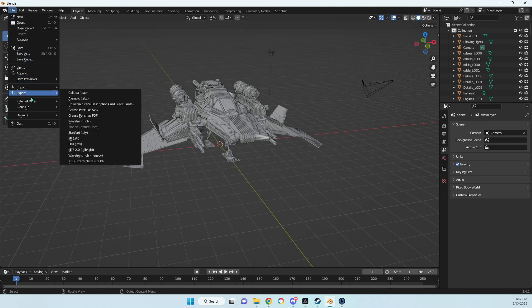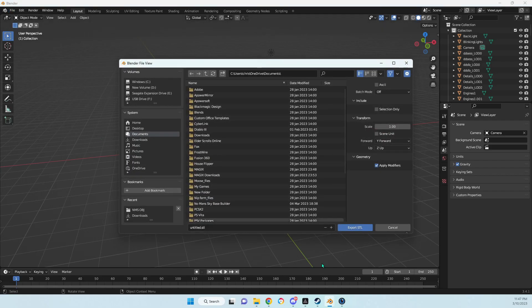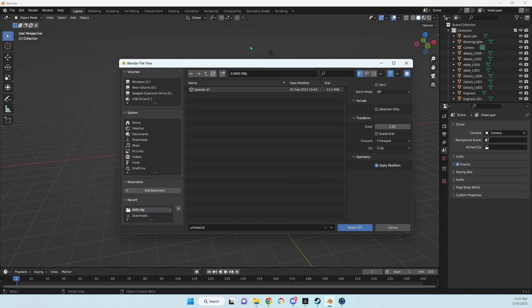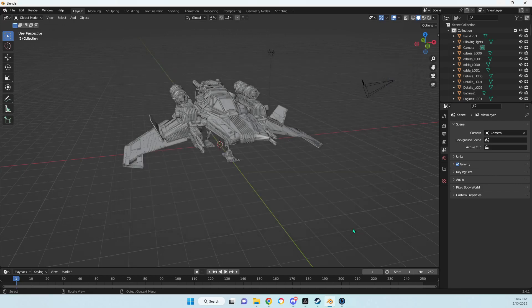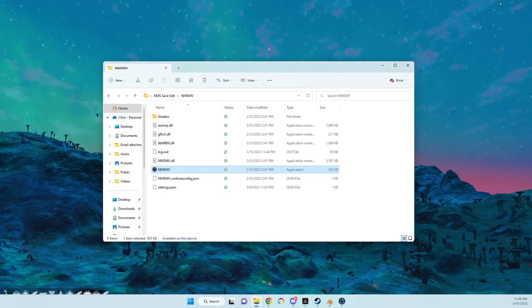I'm going to export as an STL, put it in our folder where we want it, and I'm just going to call it speeder again. And we're kind of done with Blender.